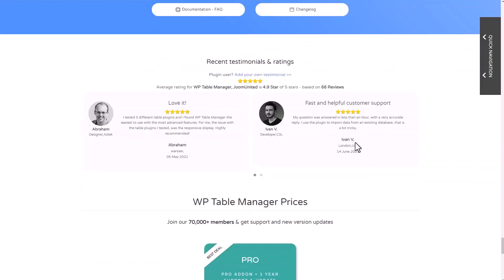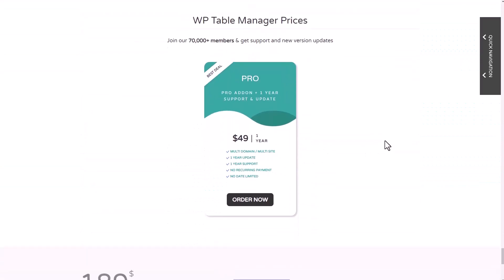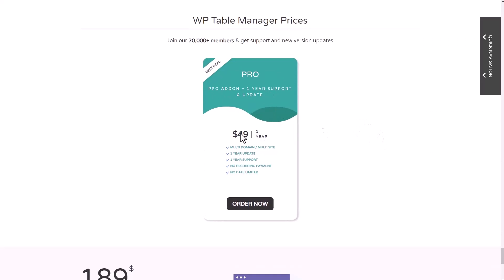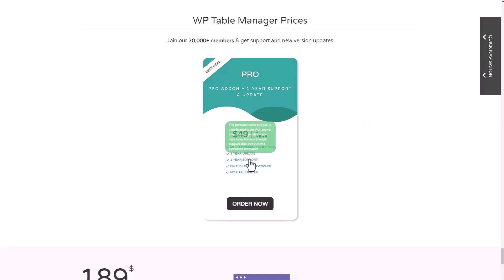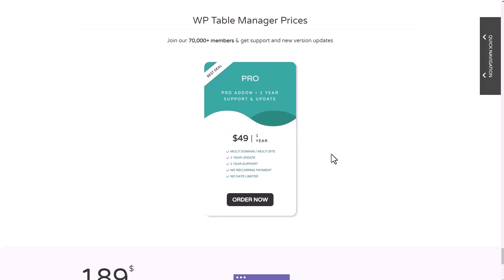This plugin is available at $49 with all the features we've just shown in this video, and that's for an unlimited number of websites. No domain limitation, no support limitation.